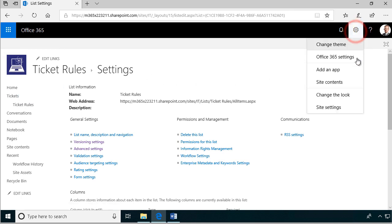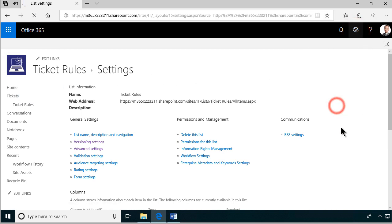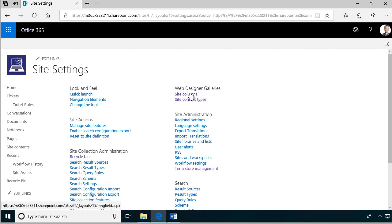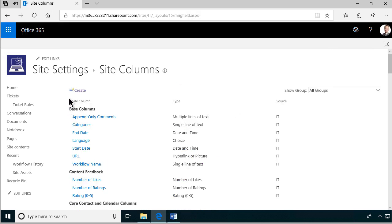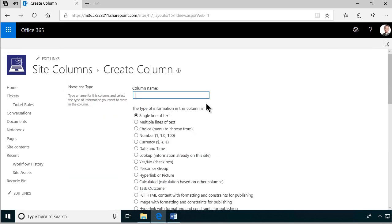Instead, I'm going to use a site column. Let's go into site settings and create a site column. I'm going to call it TicketCategory — notice that I give it a camel case name first.